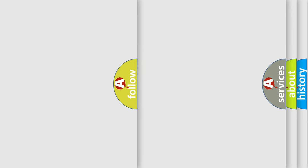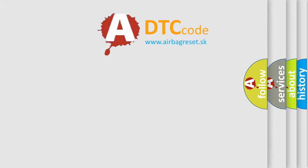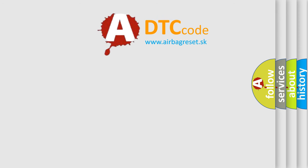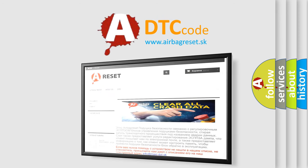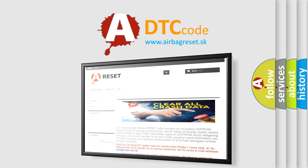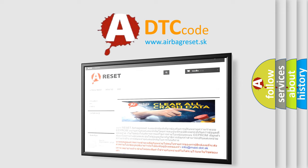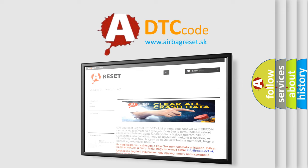The Airbag Reset website aims to provide information in 52 languages. Thank you for your attention and stay tuned for the next video.